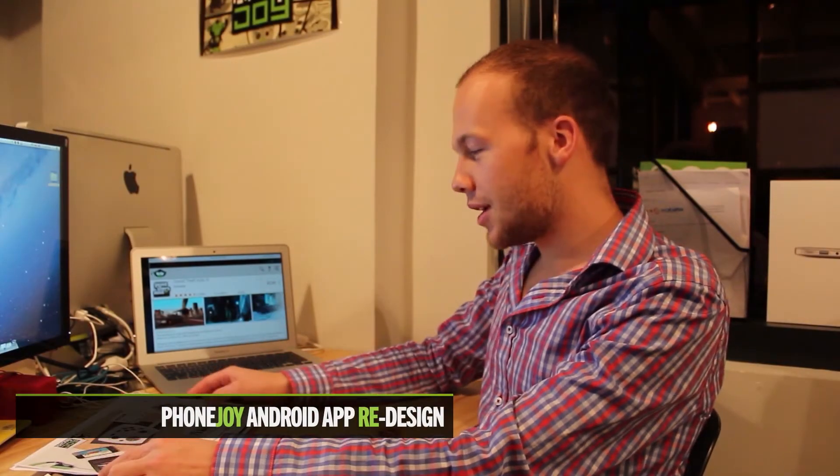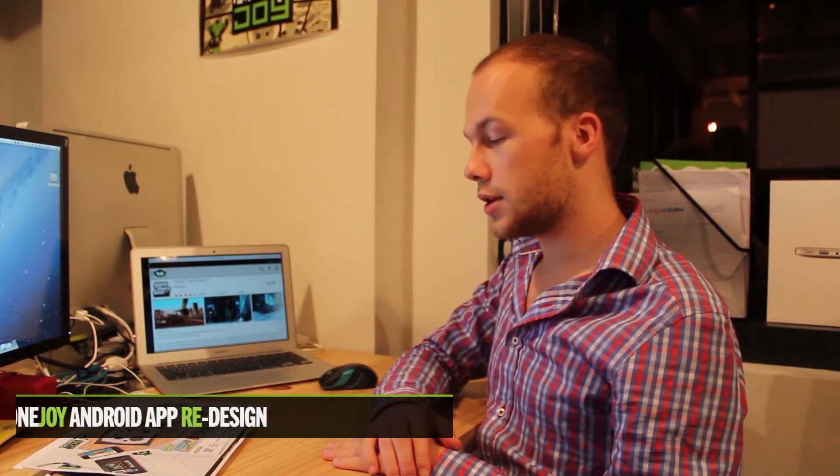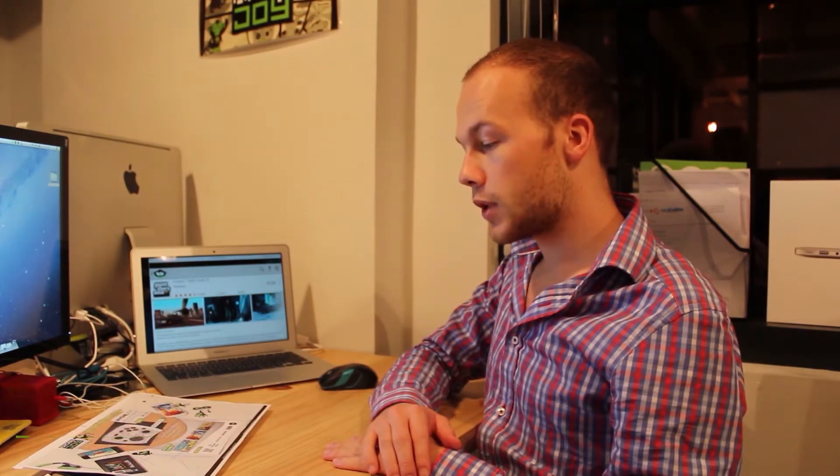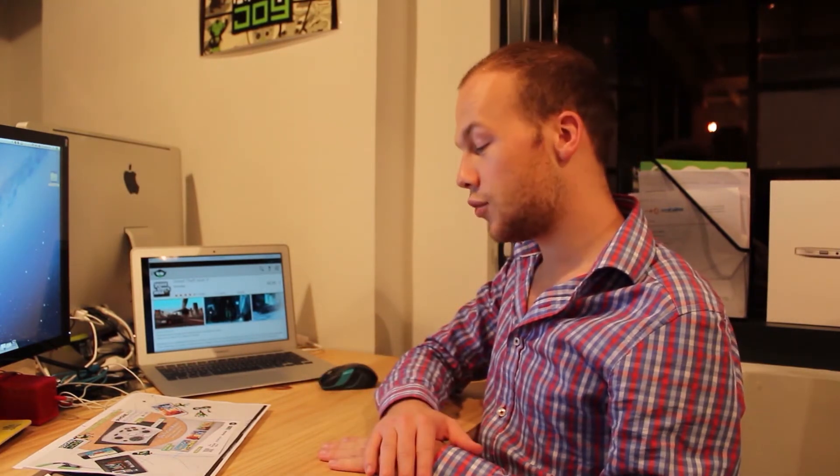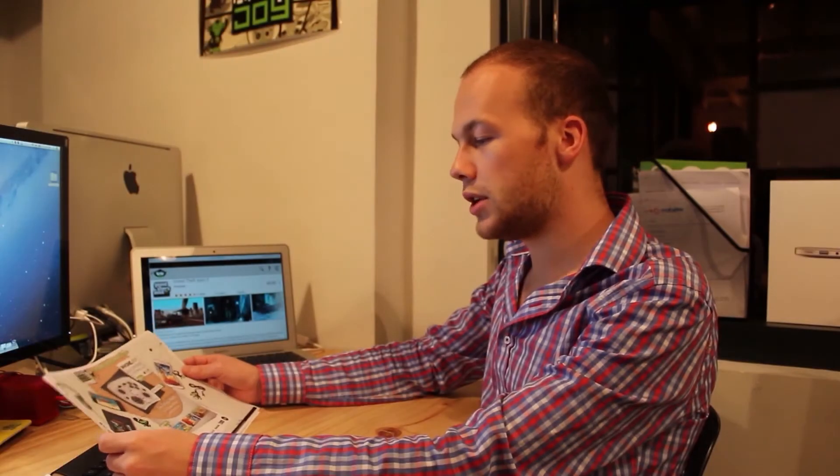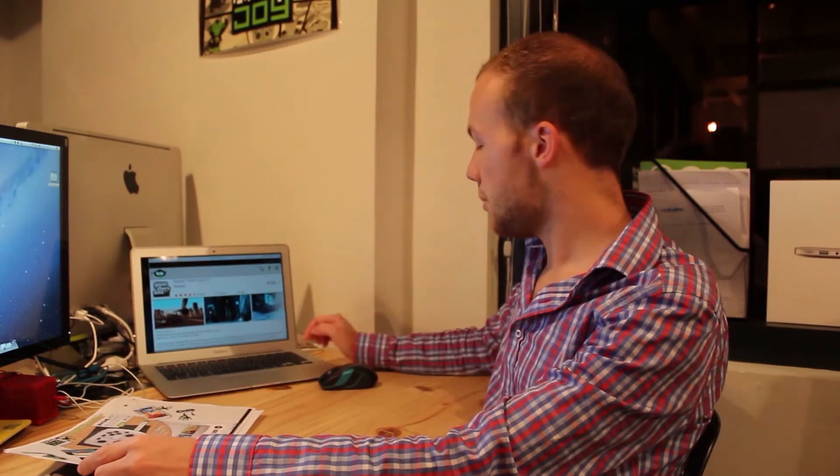I've also been working on our apps. As some of you might know, we already had an Android app, but it was quite bad, so it really needed to be redesigned. So I started to redesign our Android app.